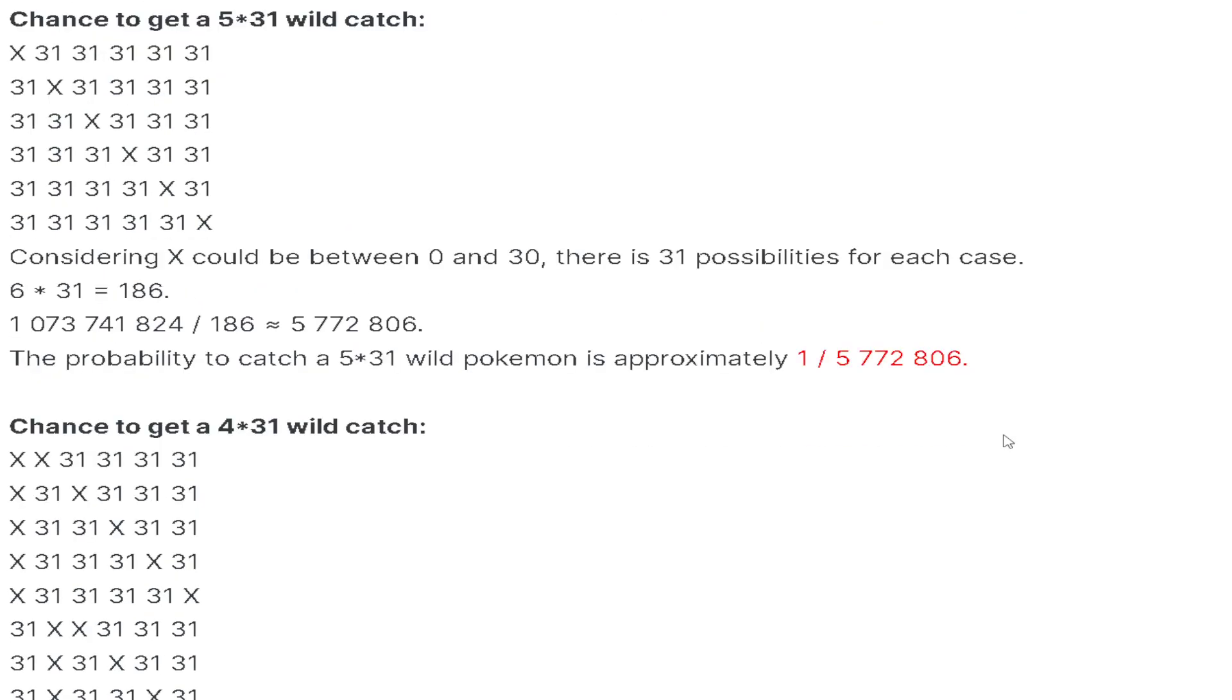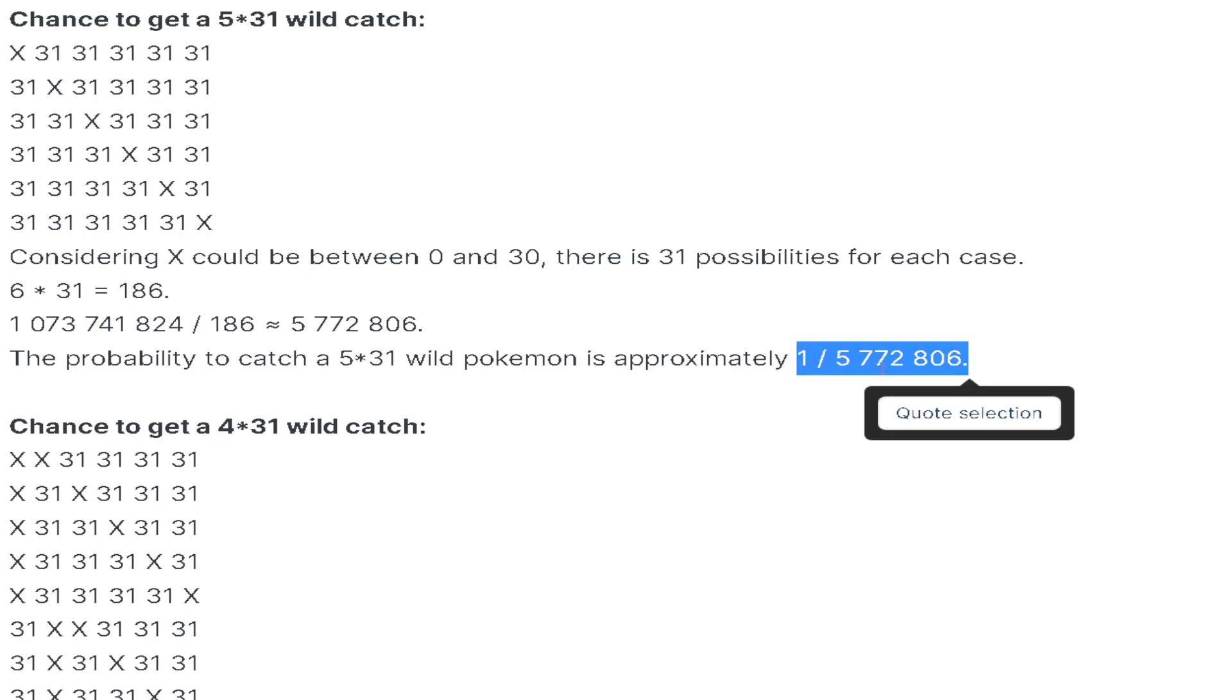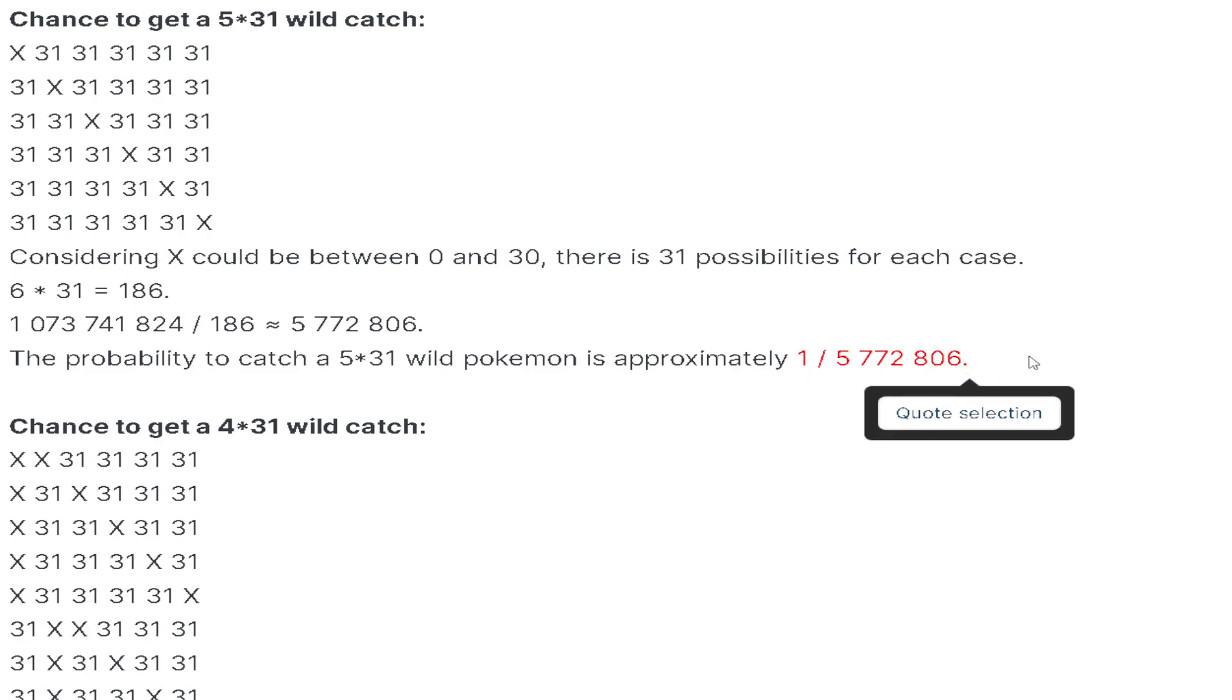Now we're jumping into the millions though. I don't want to spoil the next number. 5×31: the chance to encounter a 5×31 wild Pokemon is 1 out of 5,772,806.